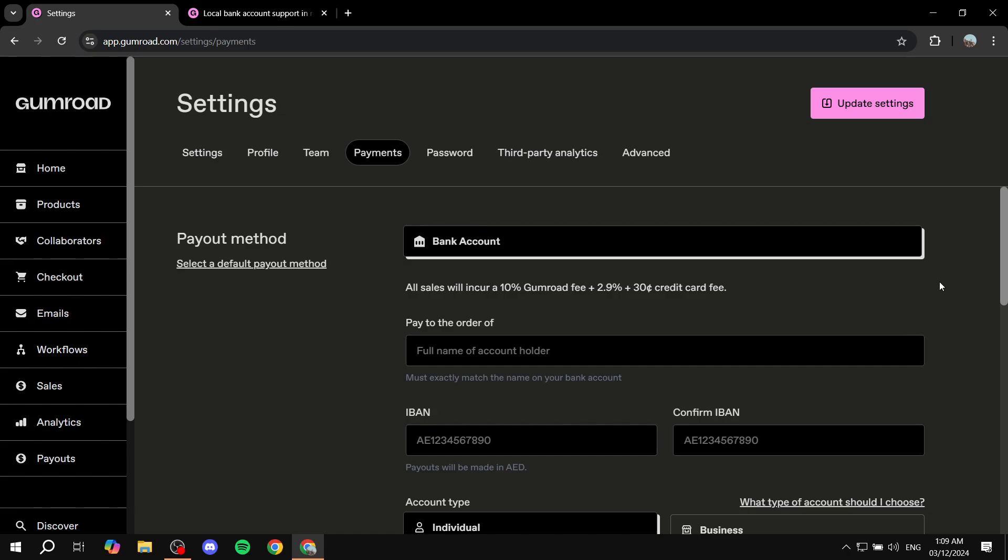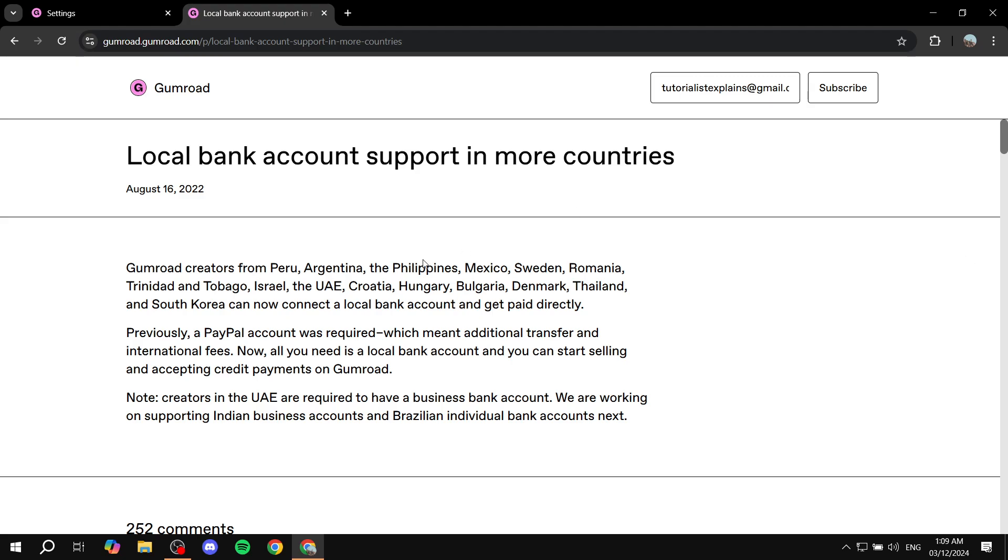And again, this is going to be a lot better for you because it's going to be cheaper. And you can actually see all sales will incur a 10% Gumroad fee plus 2.9% and also 30 cents credit card fee. Now to list the countries that are going to be available for this, we can just go ahead and read here.